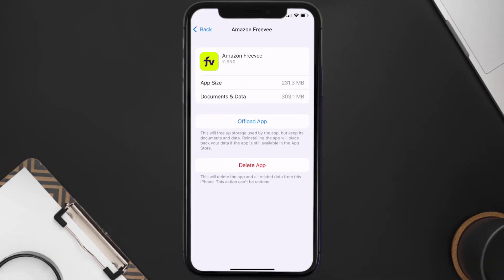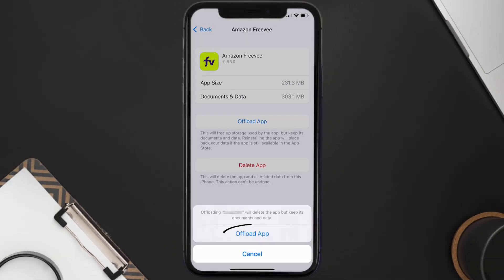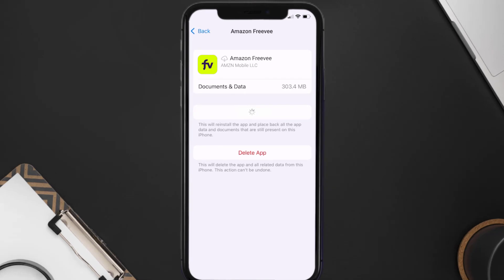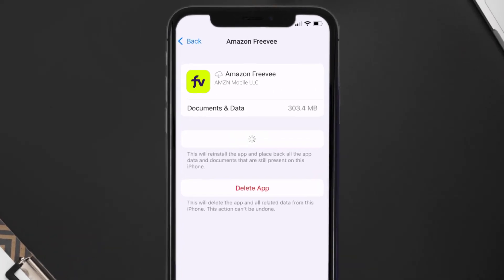Once you're on this screen, you need to tap on offload app. Tap again to confirm. It'll take a bit for processing, and then a reinstall button will show up. Simply tap on it to reinstall the app.